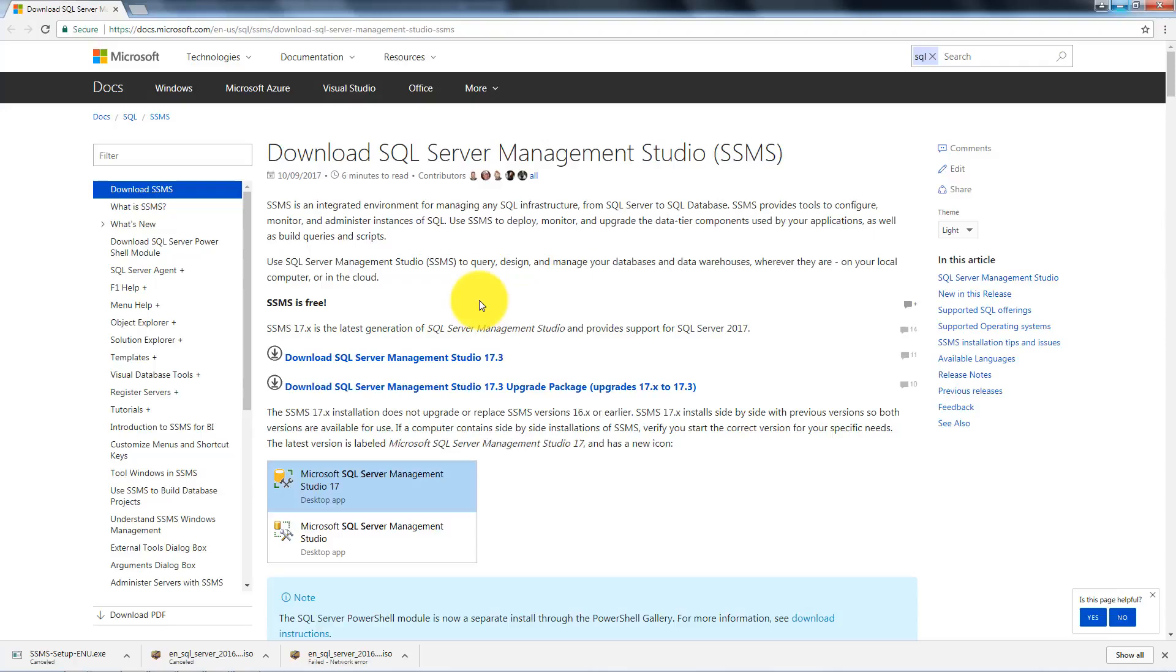You need to open this URL and this URL is also available in the description of this video. I am installing SQL Server Management Studio 17.3 first time so I don't need to upgrade.